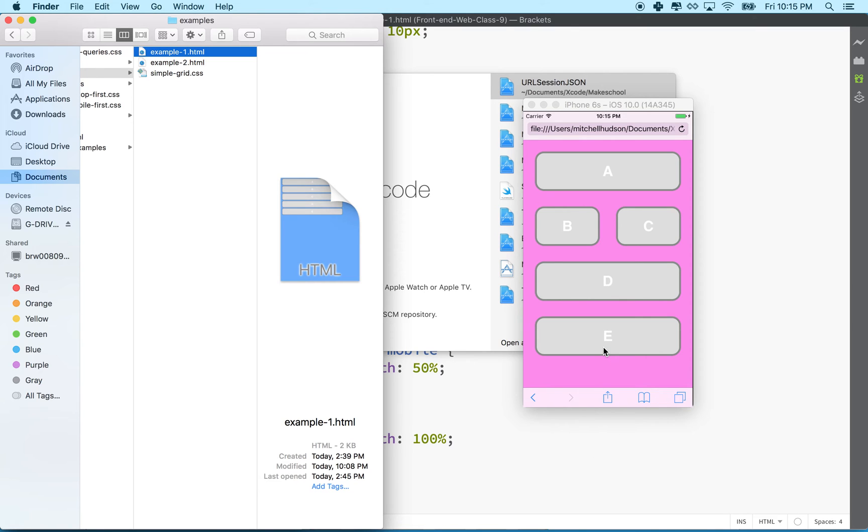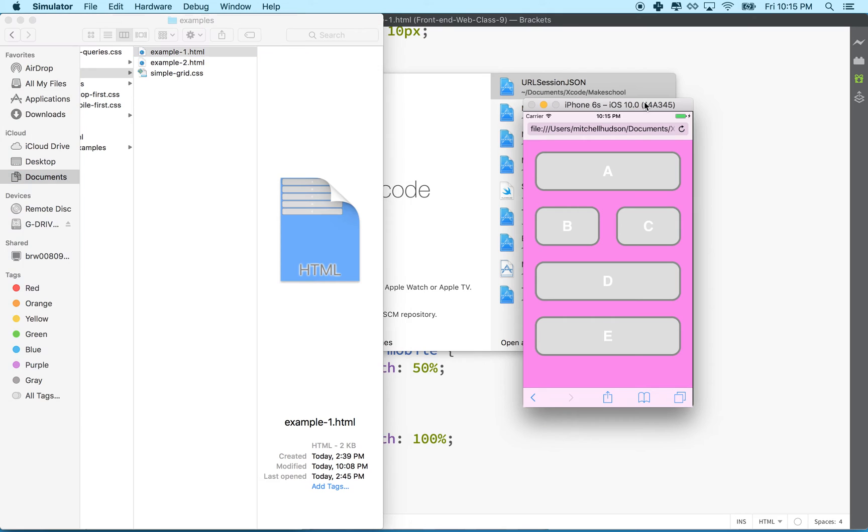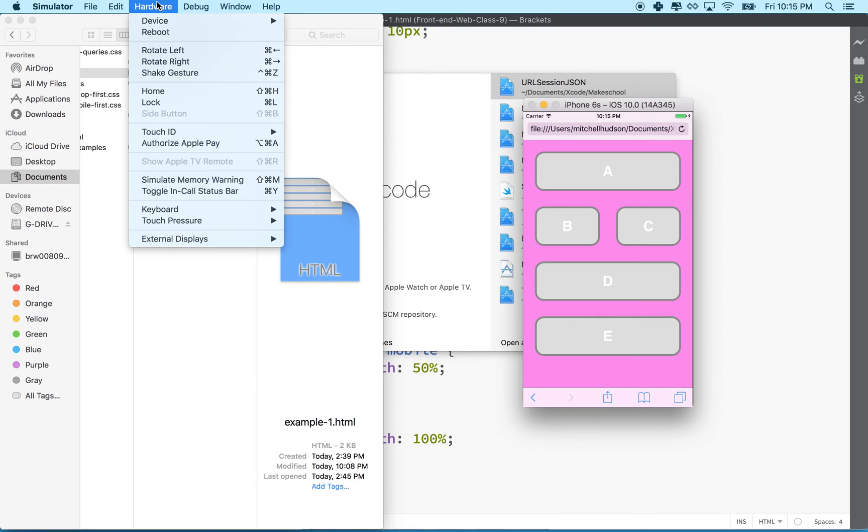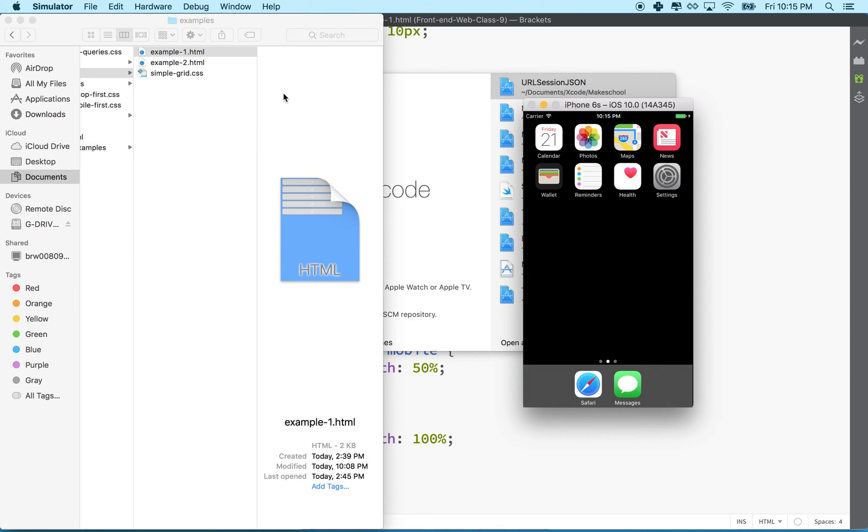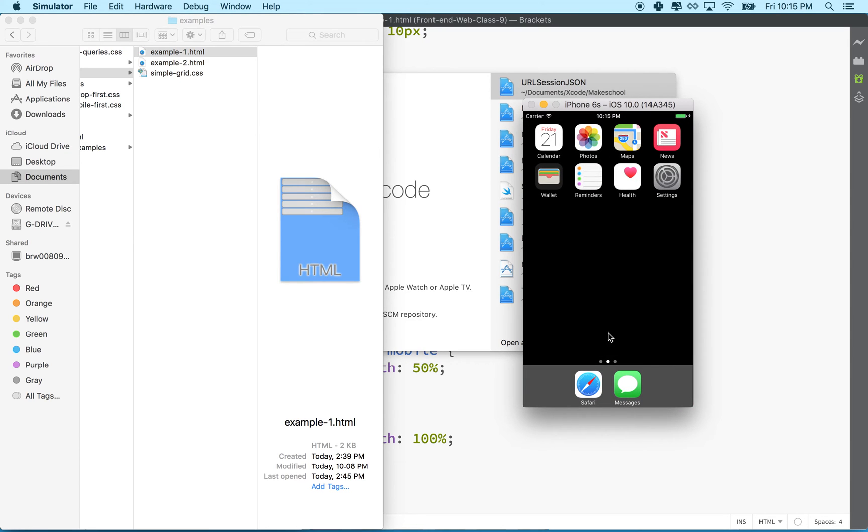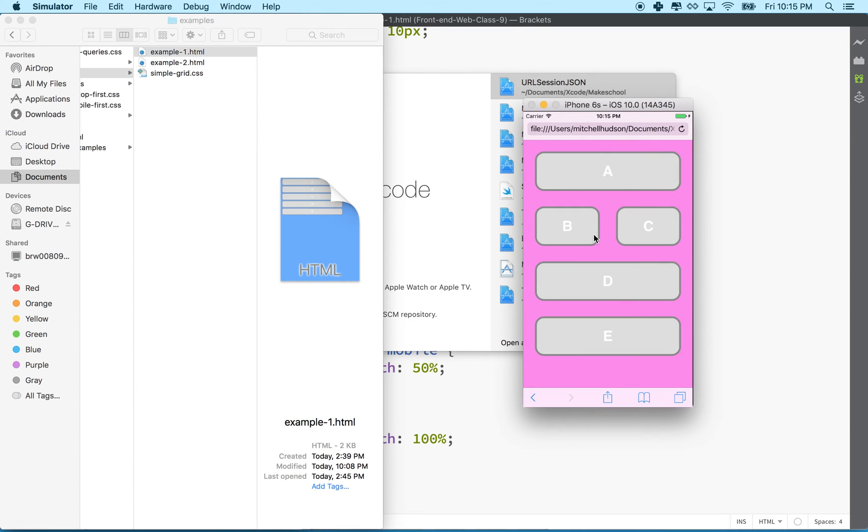You can actually go to the hardware menu up here and choose home or do shift command H, and that will be the home button. We can launch Safari.